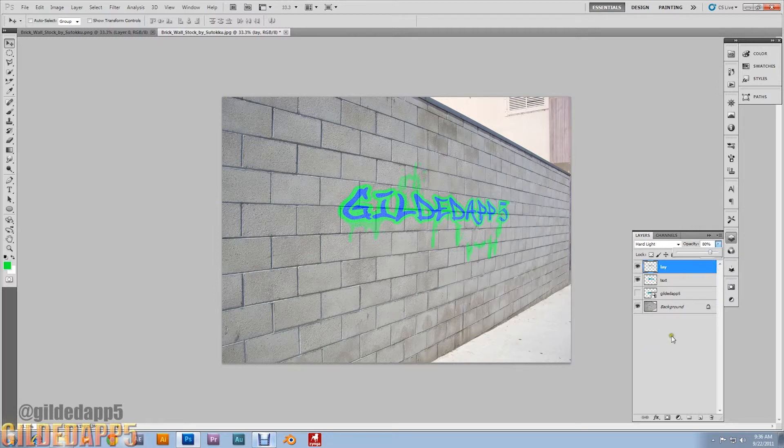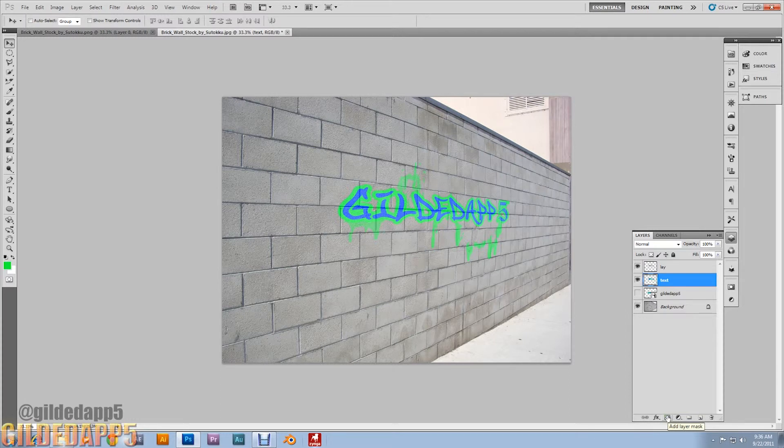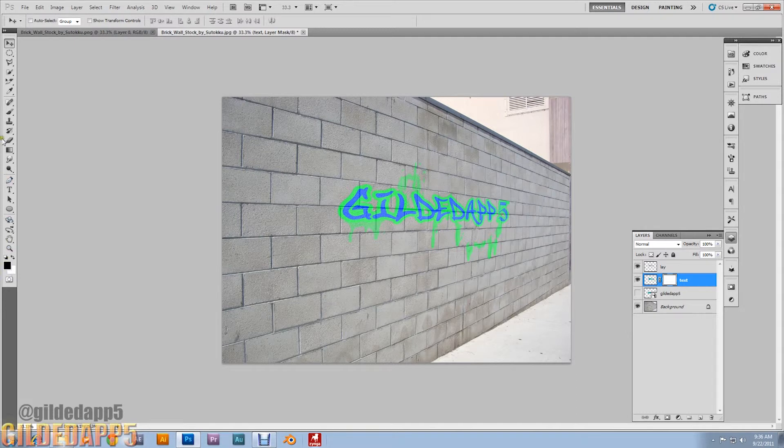Alright, 80%. Now click back on the perspective, on the text layer. I'm going to add a layer mask. Make sure your foreground color is set to black. Now you can be creative again.